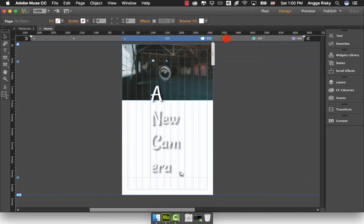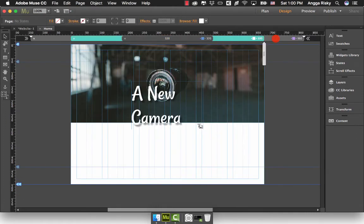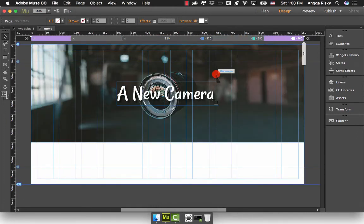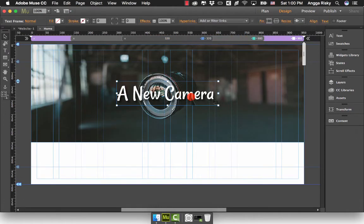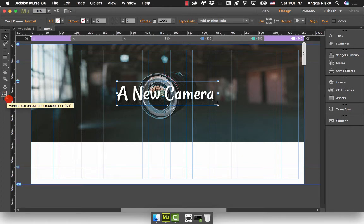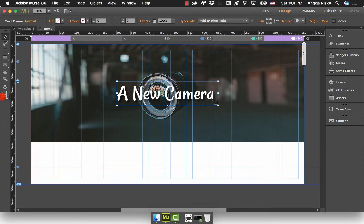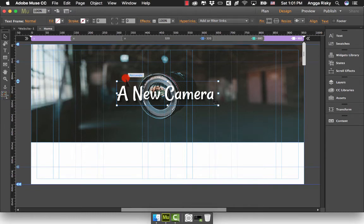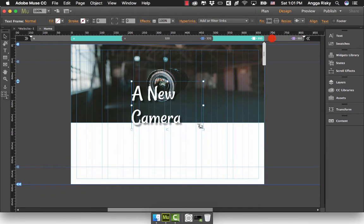How to fix this is pretty easy. First, when you click this text, there's an option: format text across breakpoints or format text on current breakpoint. If you select the wrong one, you will have a problem.